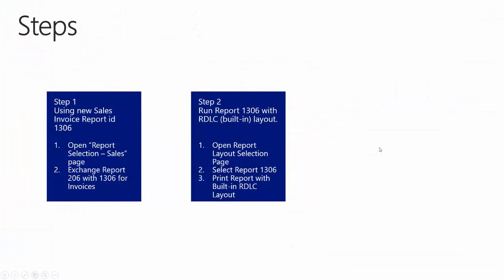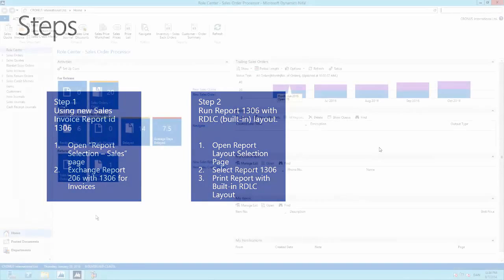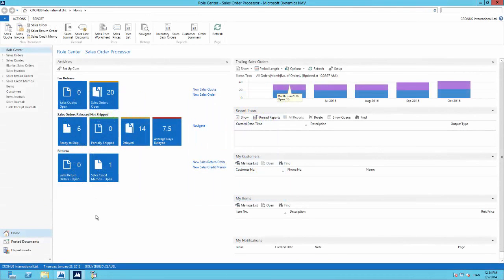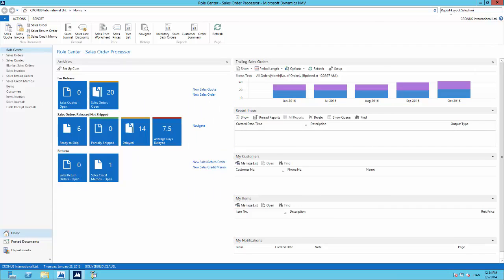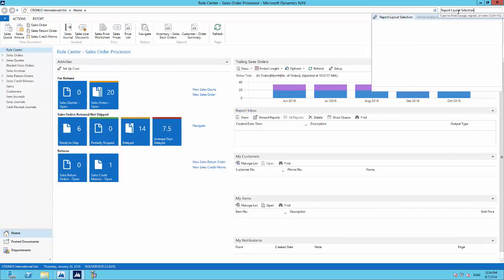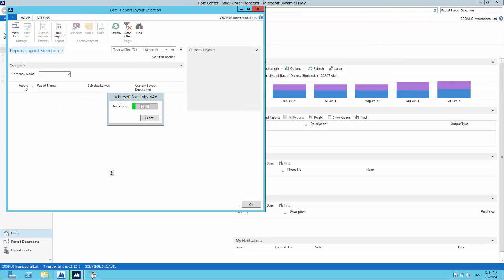So now it is time to print report 1306 to see how it looks in the RDLC layout. We will open up the new report layout selection page in NAV 2015. We will select report 1306 and print the report, and we will see that the report by default uses the built-in RDLC layout. So now we are back in NAV 2015, and we want to open up the report layout selection page. These two pages are very similar, but the report layout selection page is new in NAV 2015.